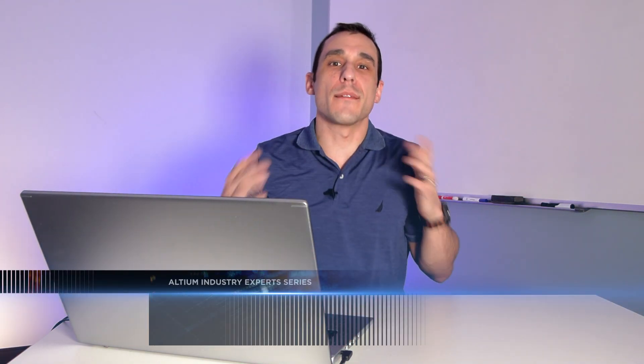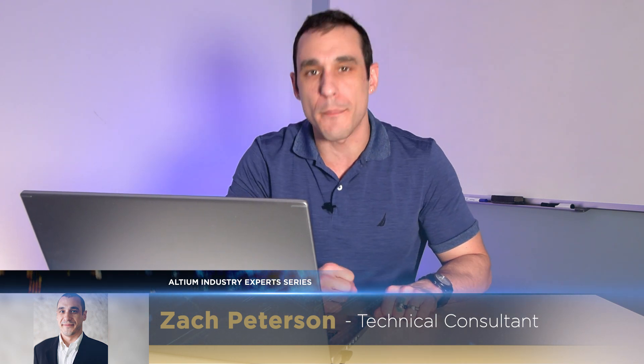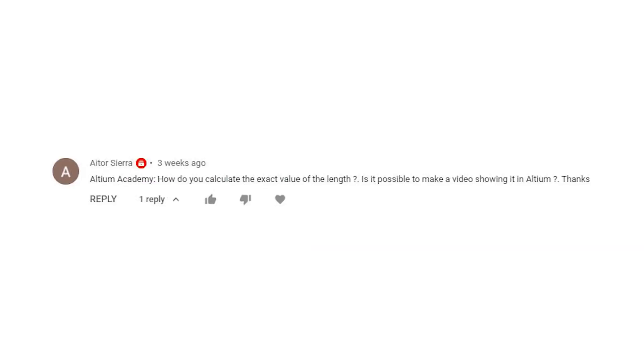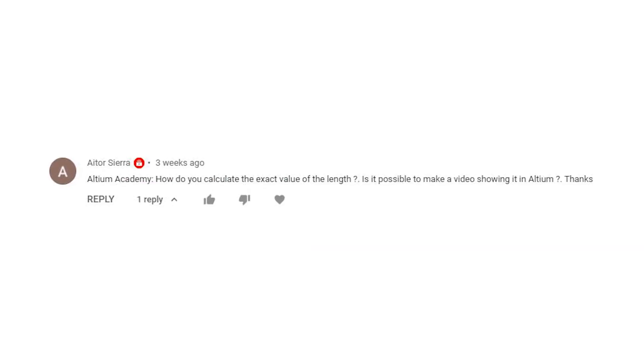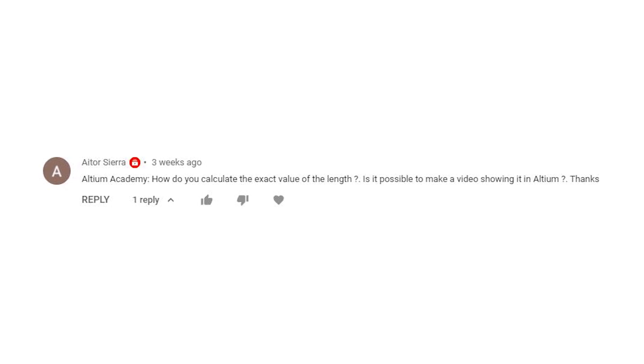Hey everybody, welcome to Altium Academy. I am Zach Peterson, I'm a technical consultant with Altium and today we're gonna look at a viewer question about differential pair routing and specifically with how to calculate the length tuning limit that you need in your design rules. Let's take a look at a quick question from one of our viewers on the Altium Academy YouTube channel. Let's go ahead and get started.